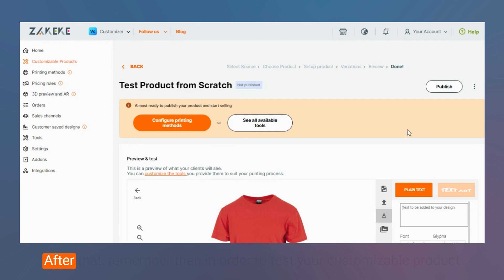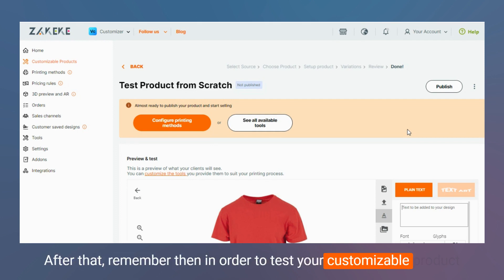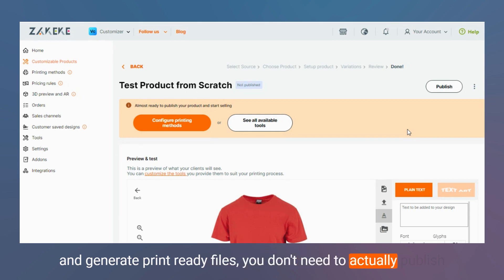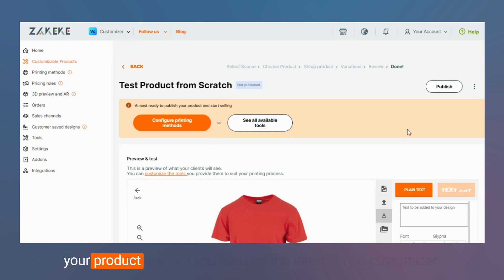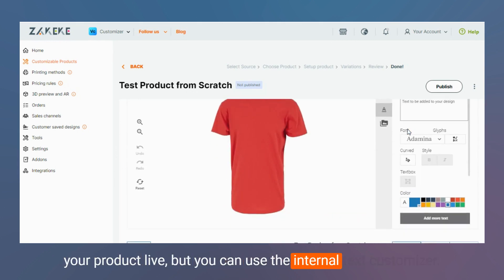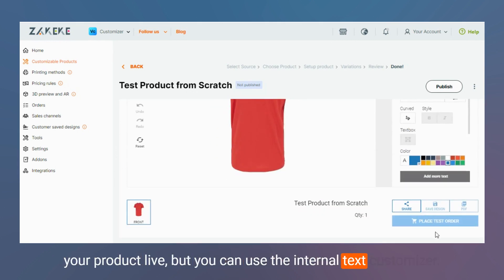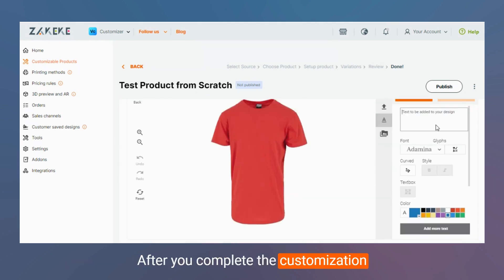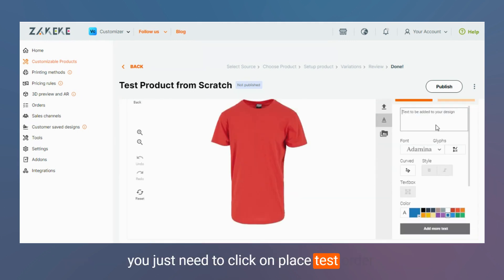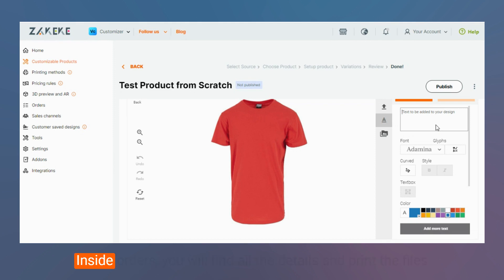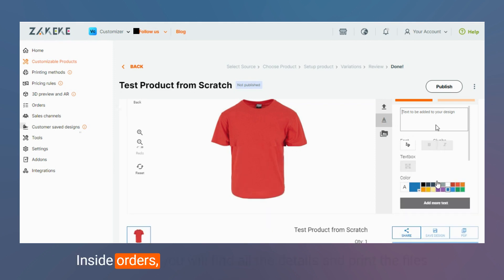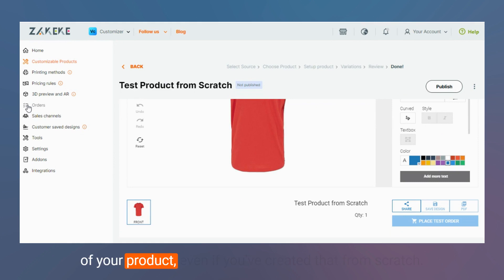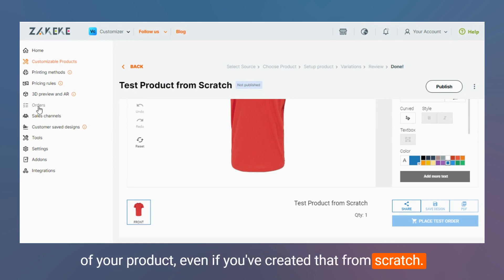After that, remember that in order to test your customizable product and generate print-ready files, you don't need to actually publish your product live, but you can use the internal test customizer. After you complete the customization, you just need to click on place test order. Inside orders you will find all the details and print-ready files of your product, even test orders if you're creating that from scratch.